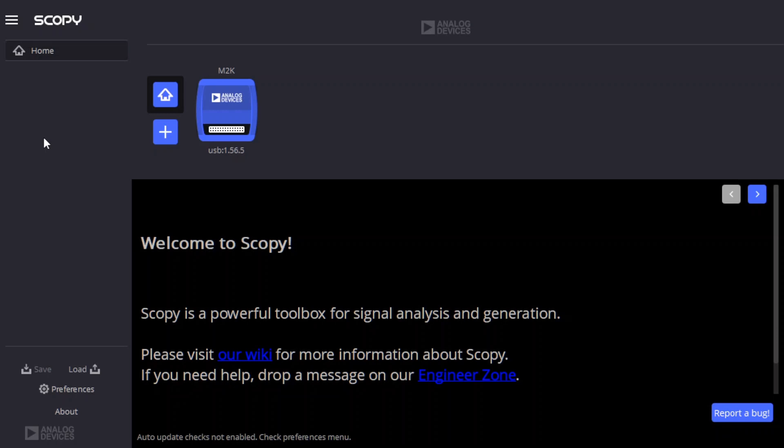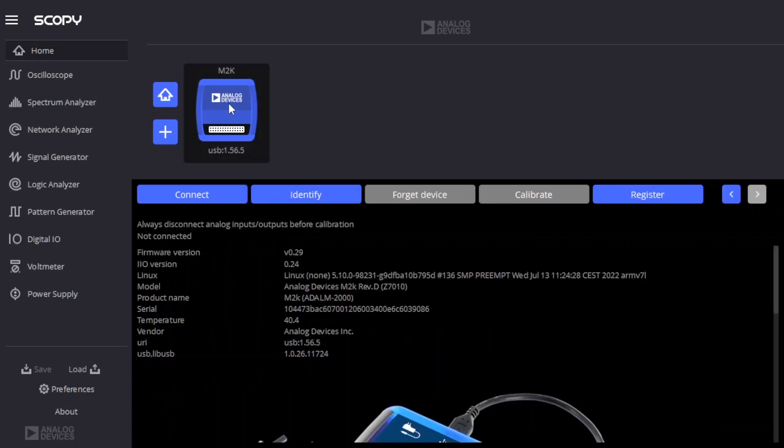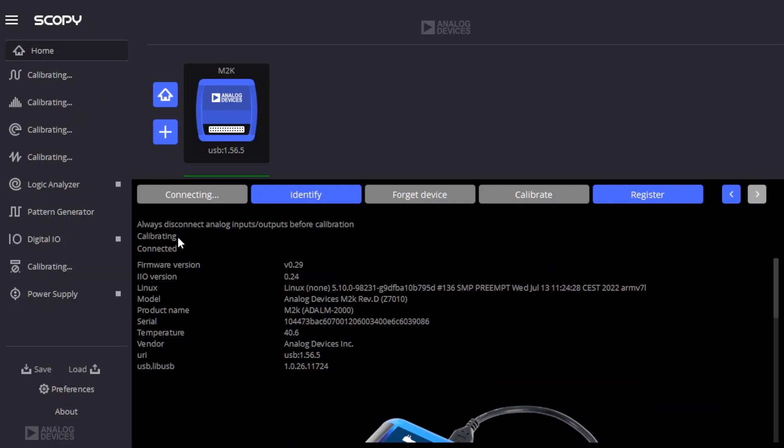First we connect the M2K by clicking on its icon in Scopey. Click connect and it'll say connected and calibrating. And finally it's calibrated, so we can proceed to connect the wires to our circuit.